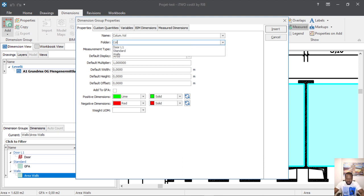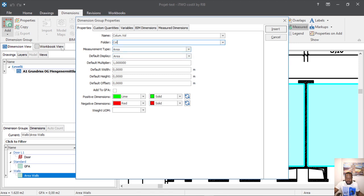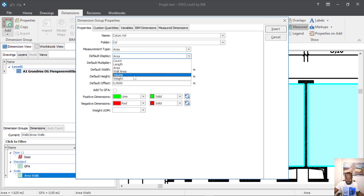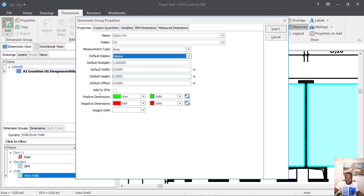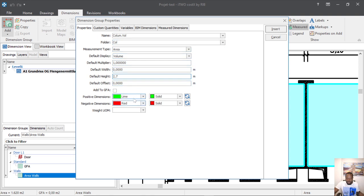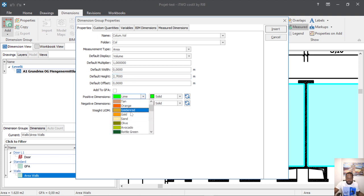That's the column. When we finish, we will come at this place — 'default display' — and change it to 'volume', the way we have it here. Then we come down and give the height of our column: 2.7. When we finish we can also check the color — I can change and use orange.